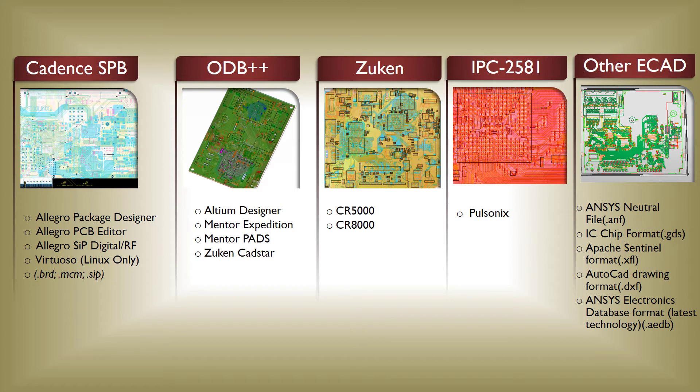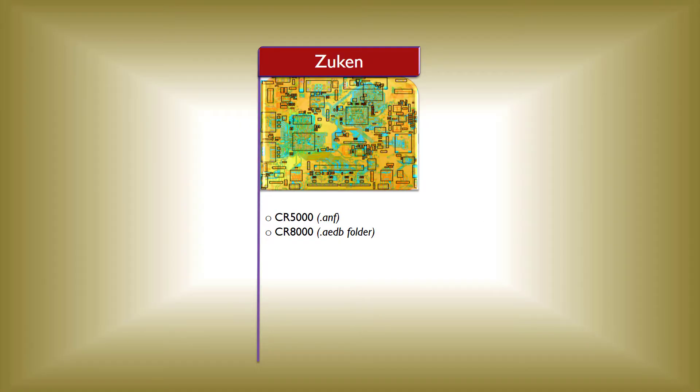Earlier videos in this series showed how to translate layouts from Cadence, Altium, and Metagraphics to Ansys. We'll now show how to translate layout geometry from Zucan to Ansys.